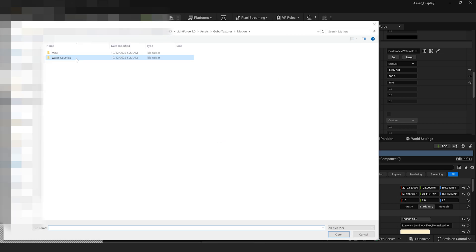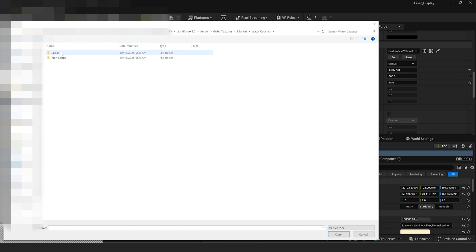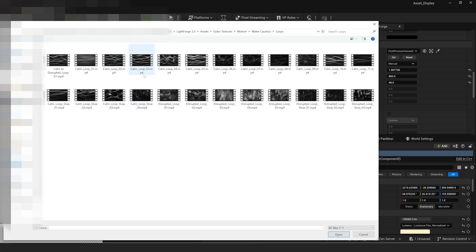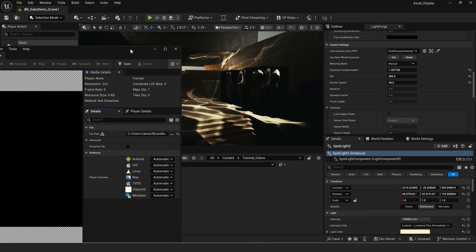Here we have our file path — this is where we choose where the video file is located on our computer. We have water caustics with looping and non-looping options, and miscellaneous assets like curtains, leaves, and plants to create motion gobos for your lights. I'm going to use the water caustics — specifically calm loop slow. We shot many of them in slow motion, so if you're using them on a large scale you'll probably want one of these slow motion assets. Those are available with LightForge 2.0.